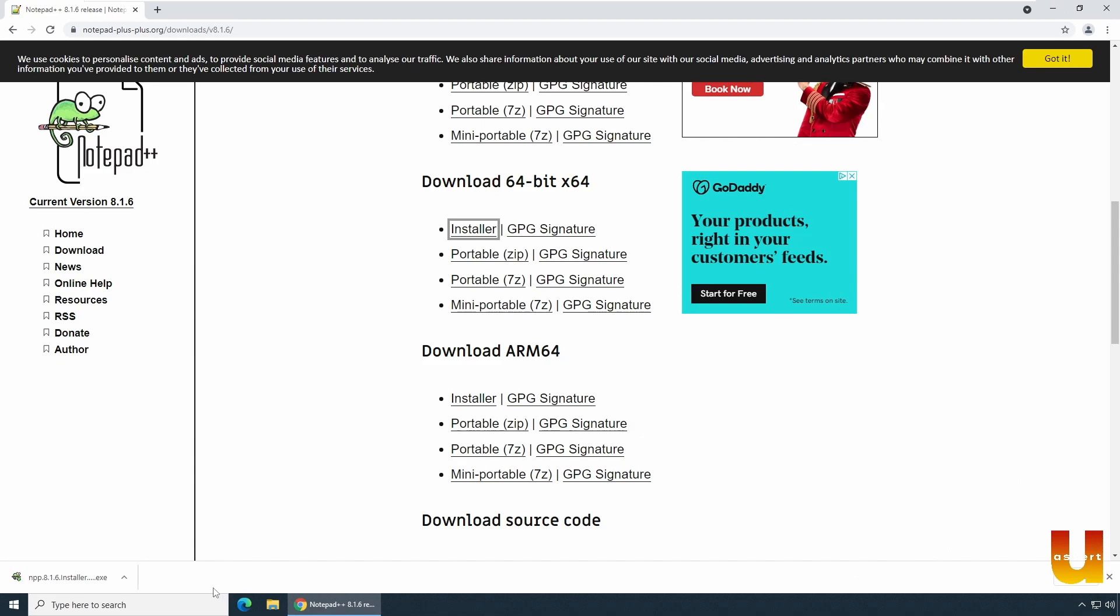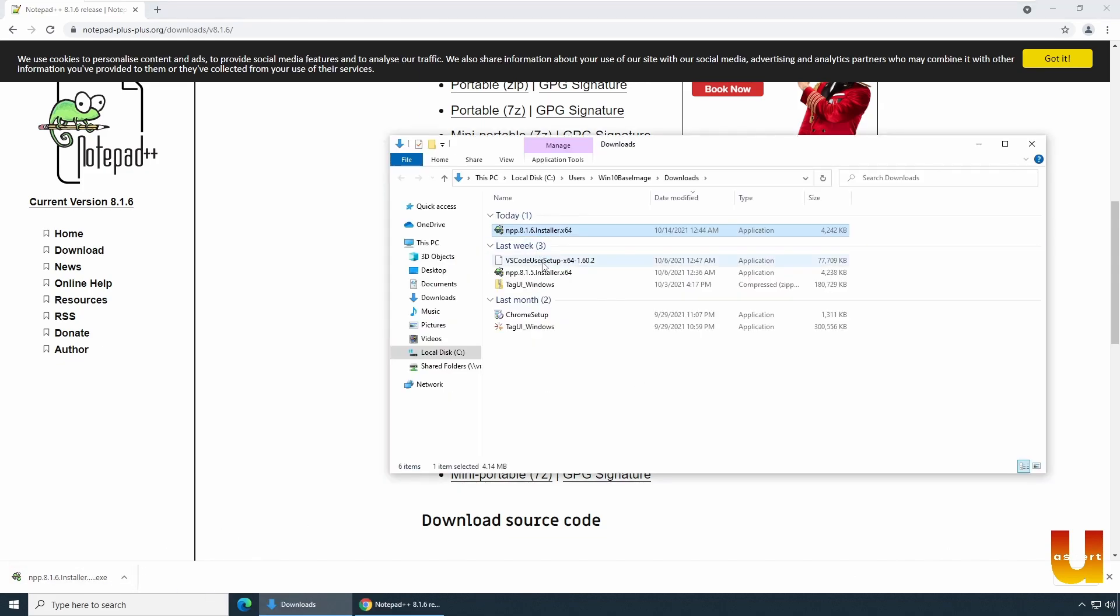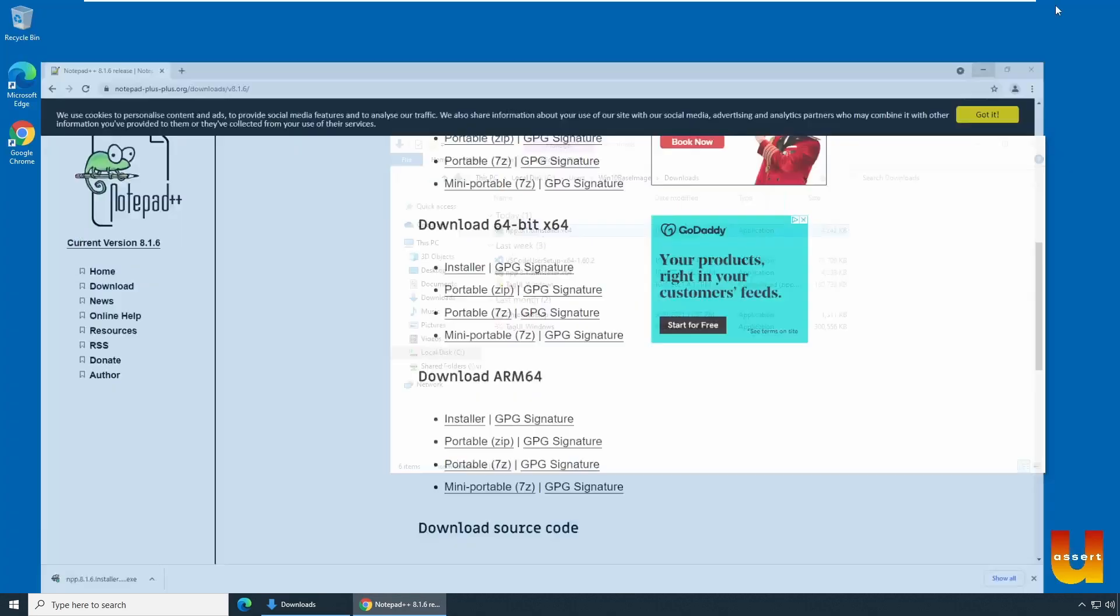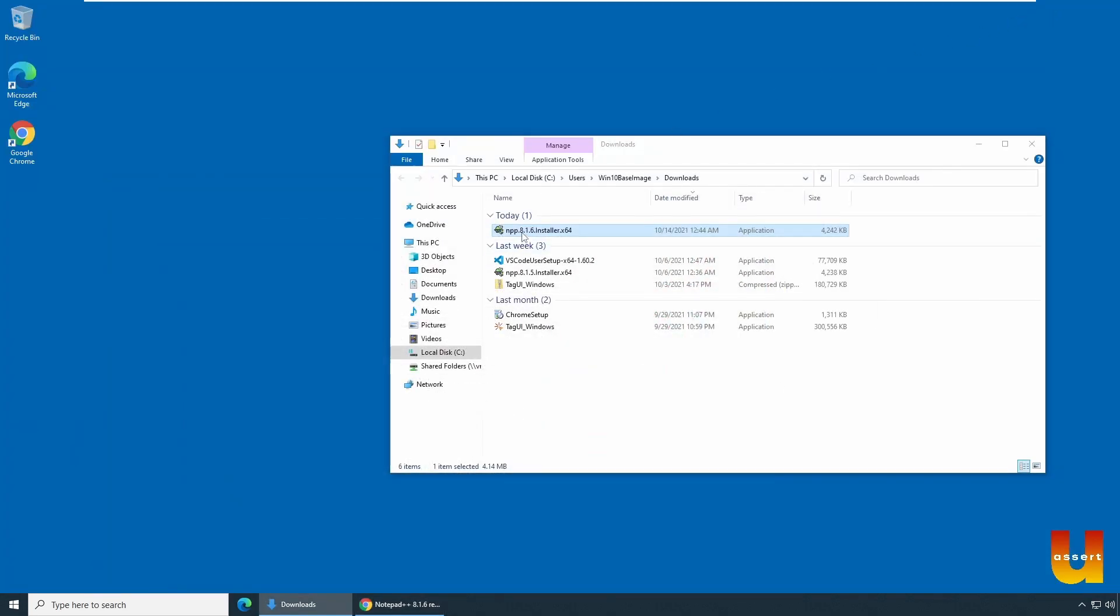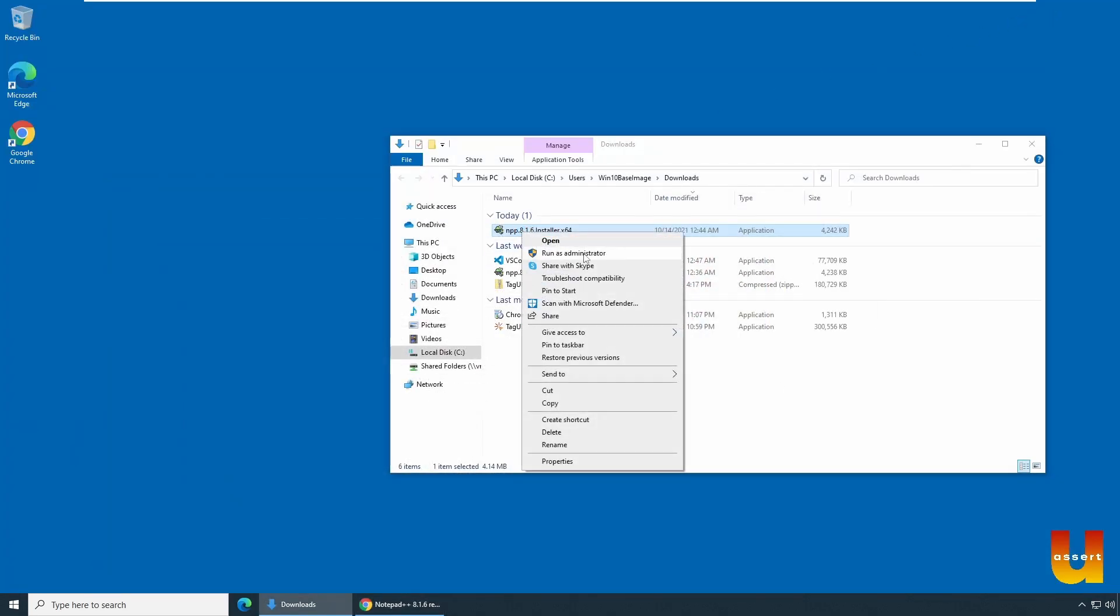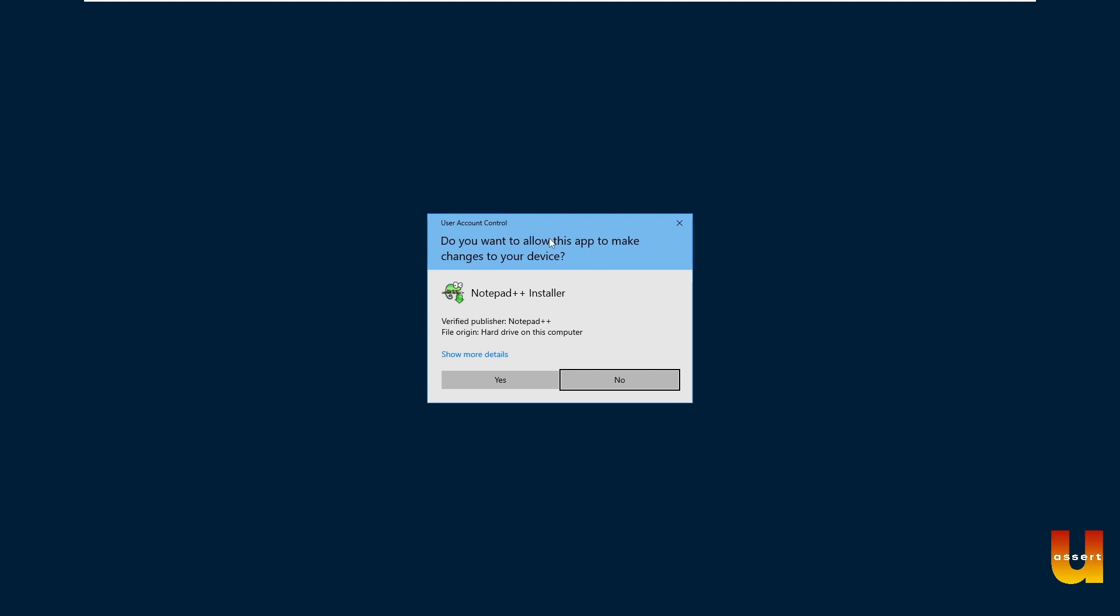Now that you have downloaded, go to the download location. Go to the download location and right click and open. Click on open.